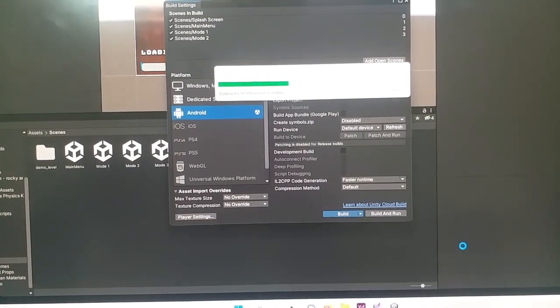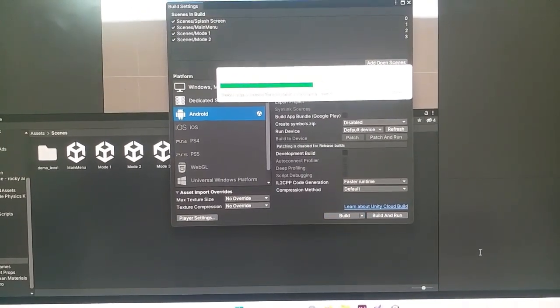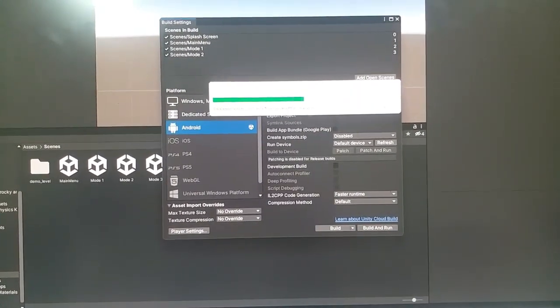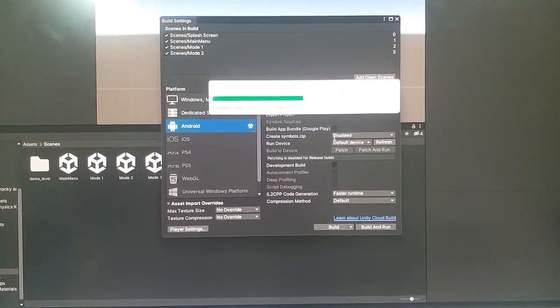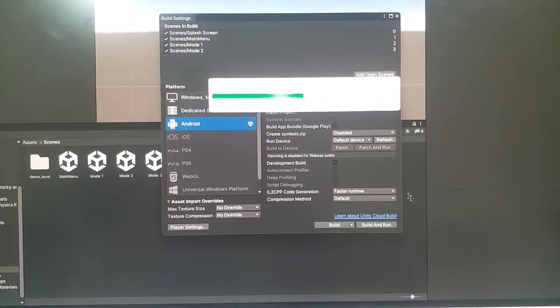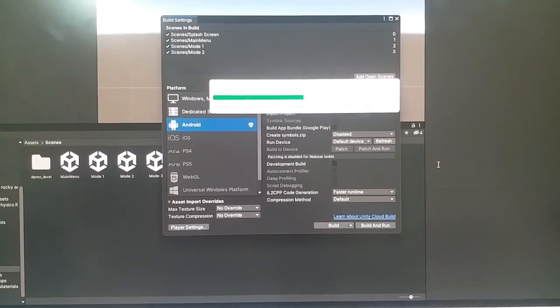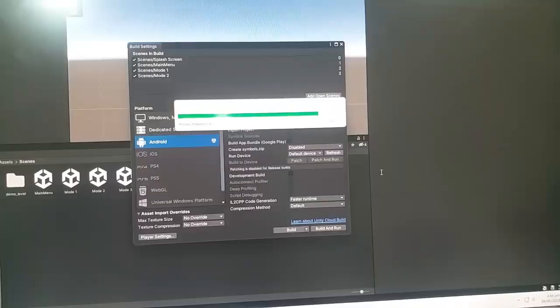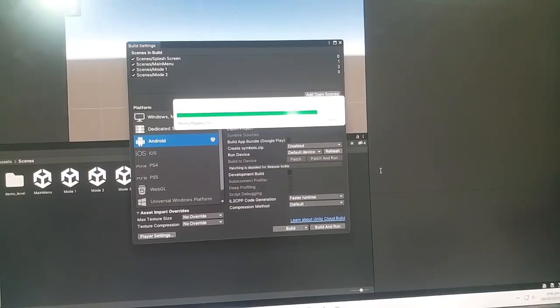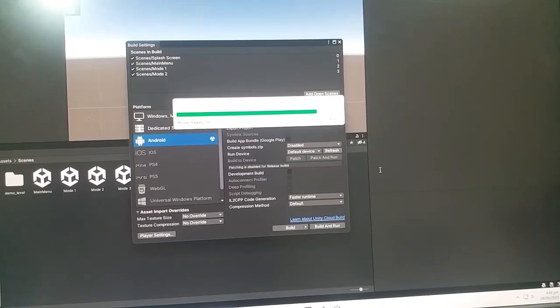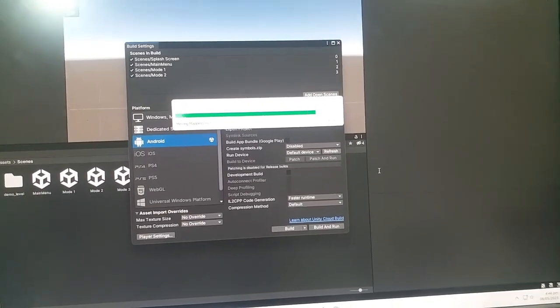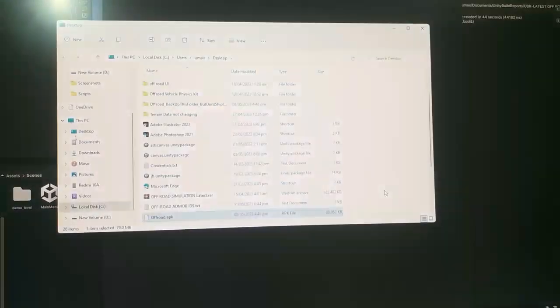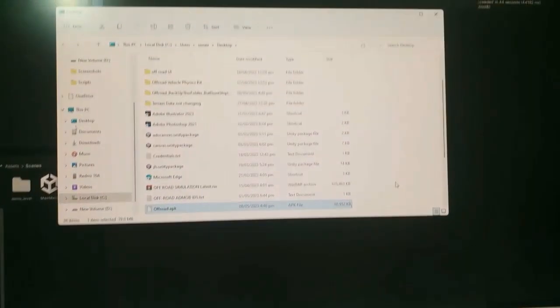And this time the APK is building up and the build failure has not occurred. Viewers, like this you can also fix the build failure. Viewers, the fix is simple that you have to reduce the target API level depending on your settings which you have done before the build failure occurred.